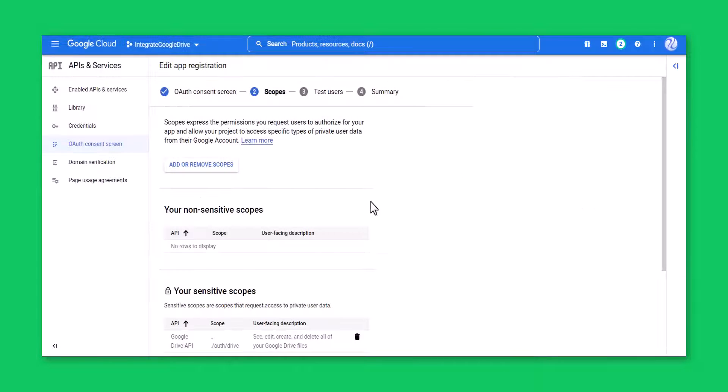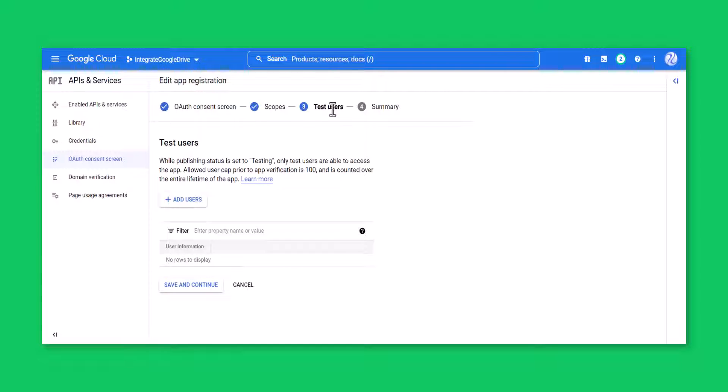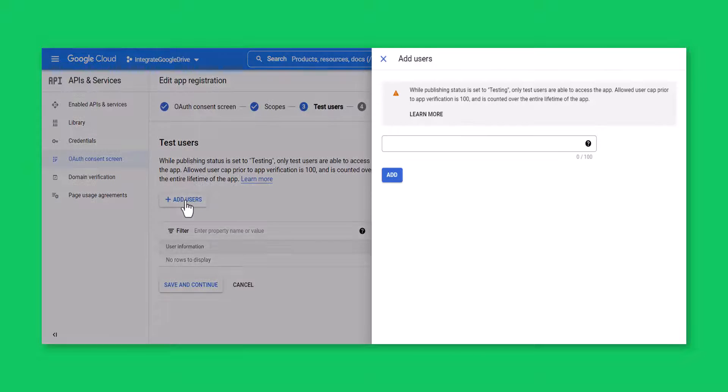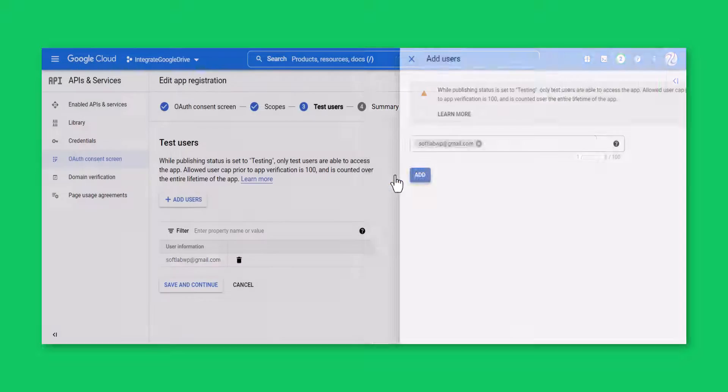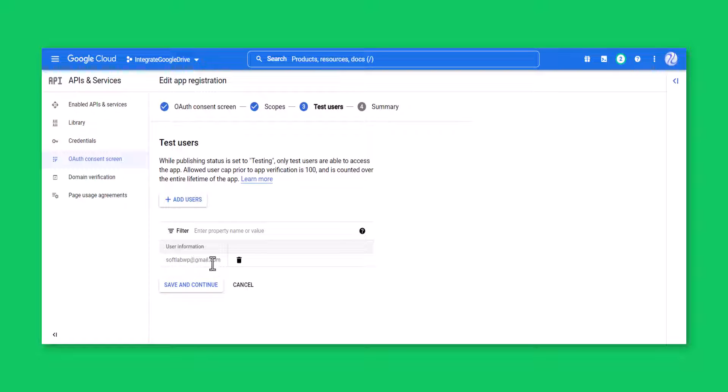From the test users tab, add Google accounts as users who will sign in using this app until the app is published or verified. Only these users can access the app until it's verified.